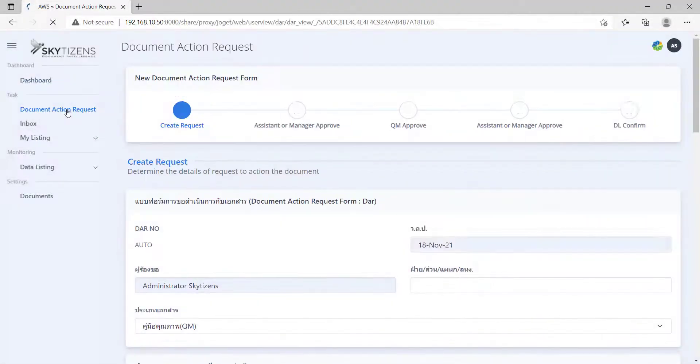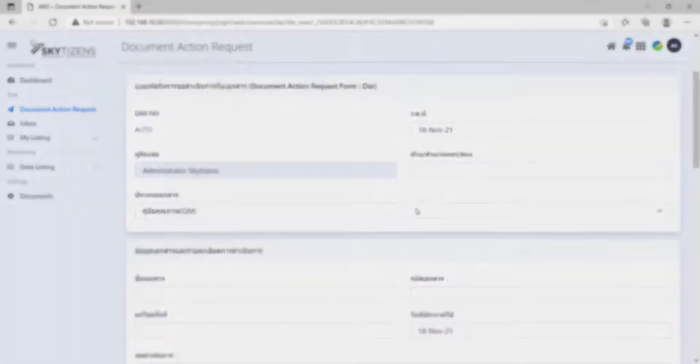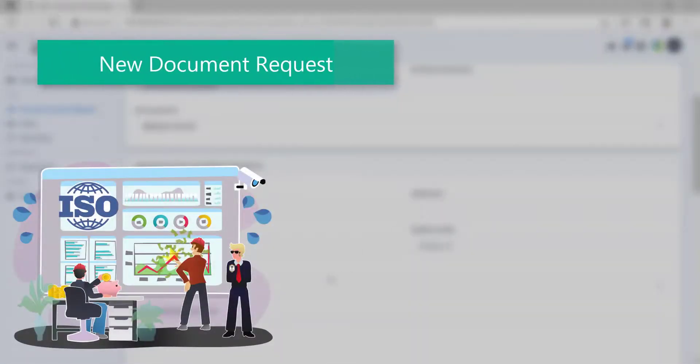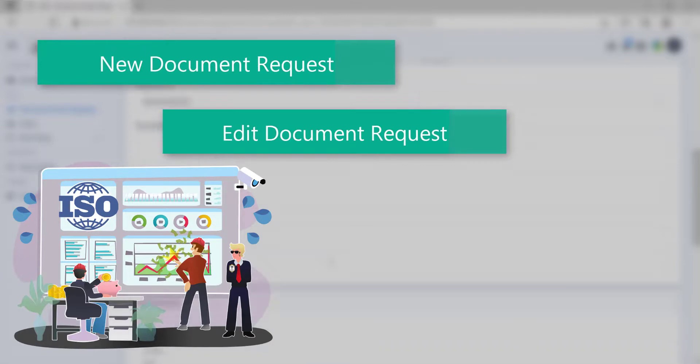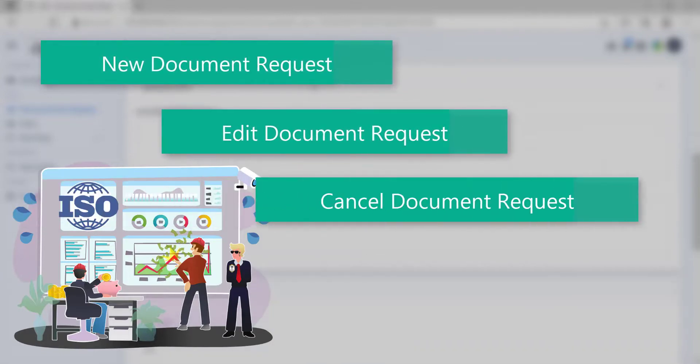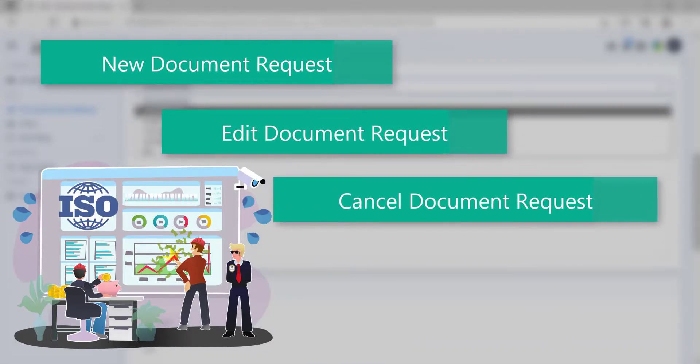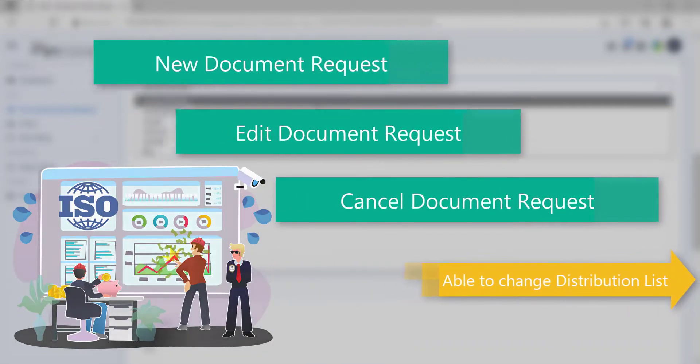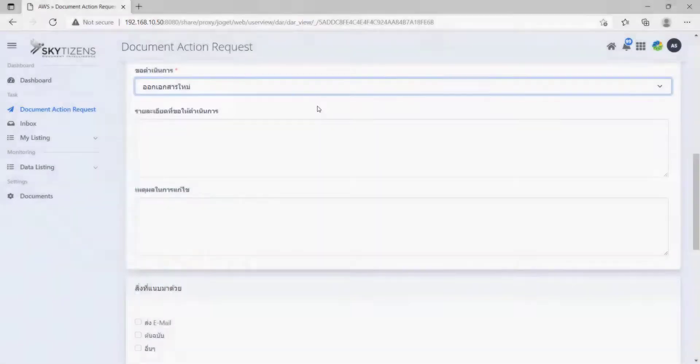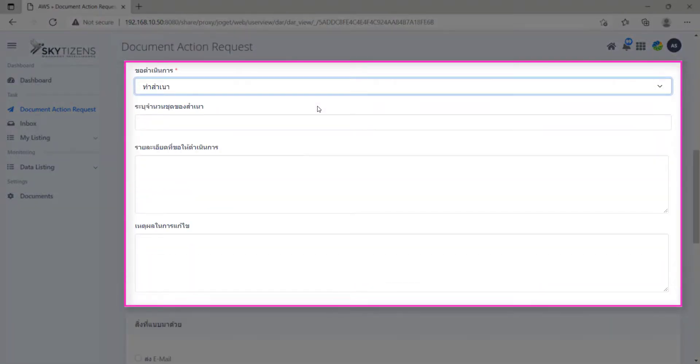This application offers many types of requests including new document requests, Edit Document Requests, Cancel Document Requests, and you can also change Distribution List. As it appears, the fields are changed depending on any drop-down we choose.